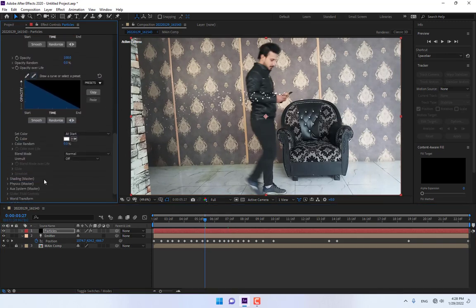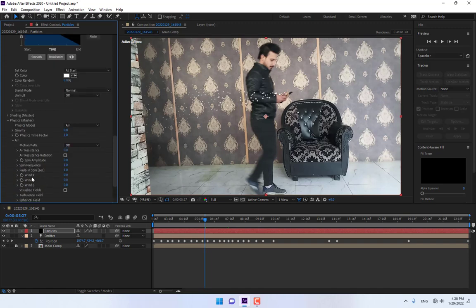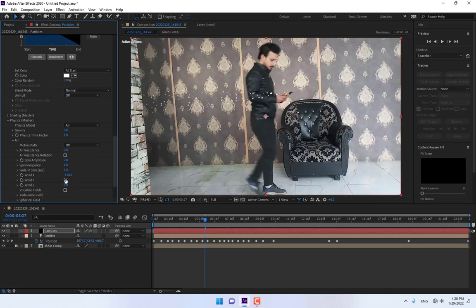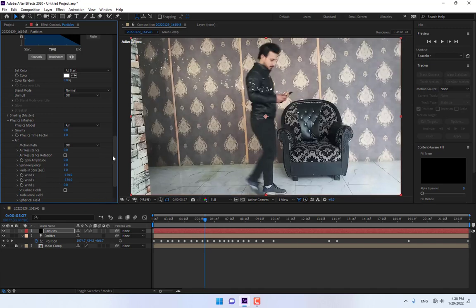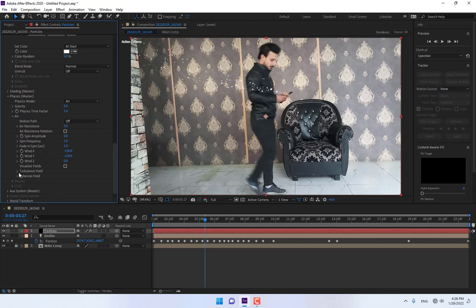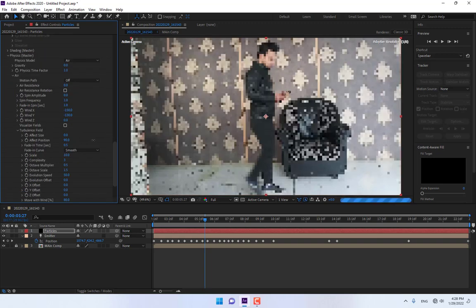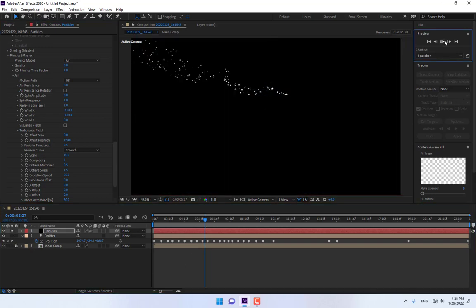Then go to Physics Option, Air, change the Wind X, and change the Rate of Y Direction. Go to Turbulence for random motion of the particle. Render.